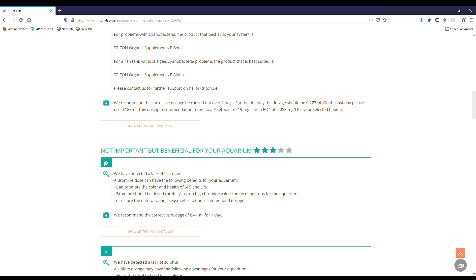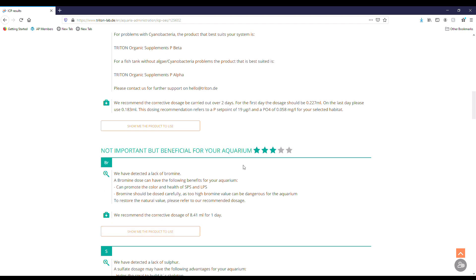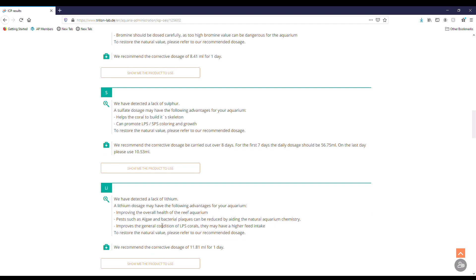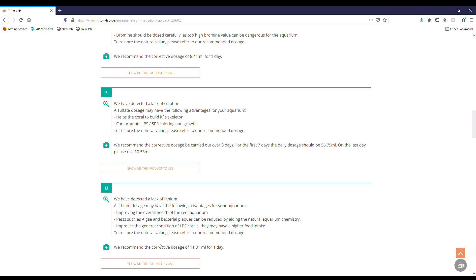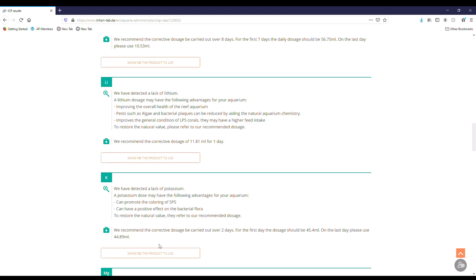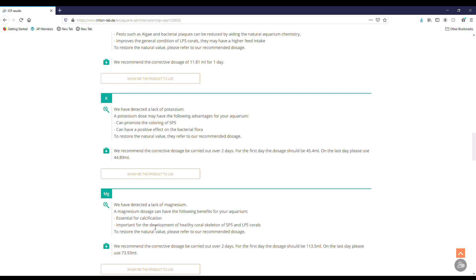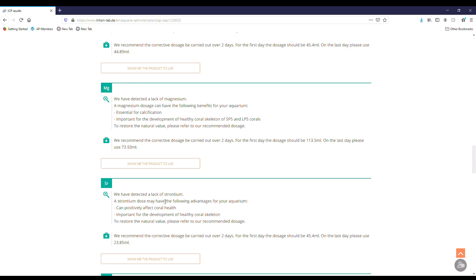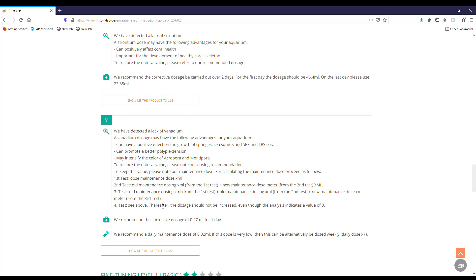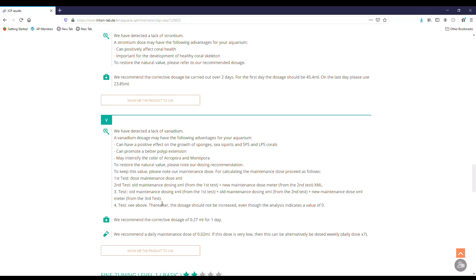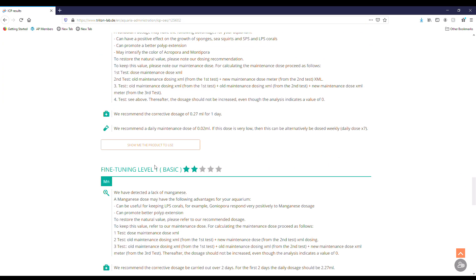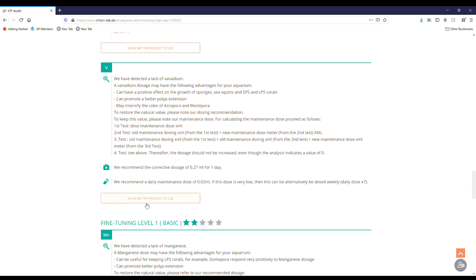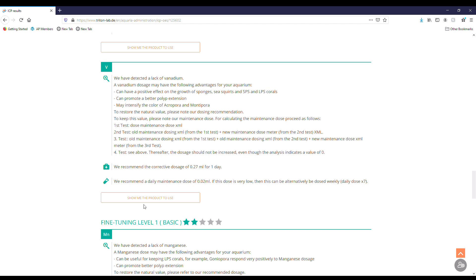Then we get into not important but beneficial for your aquarium. So it's not super important but it would be beneficial. Bromine, sulfur, lithium, potassium, magnesium, things that were just a little bit on the low side of the scale could go up. So those are some of those recommendations that they would have for it. Not necessarily that you have to by any means, but could help you out.